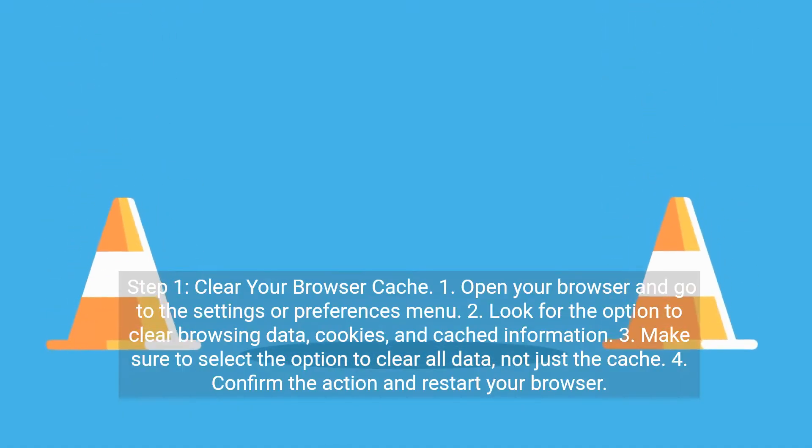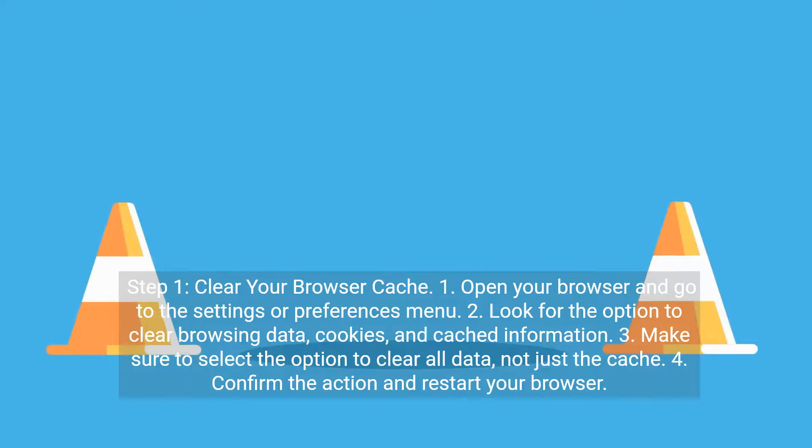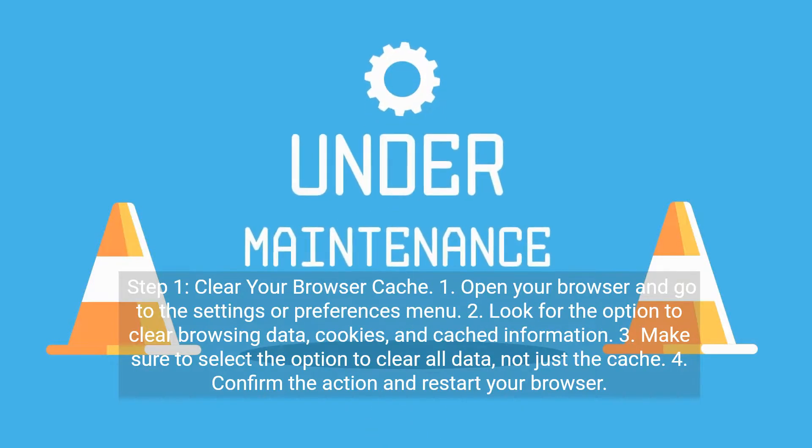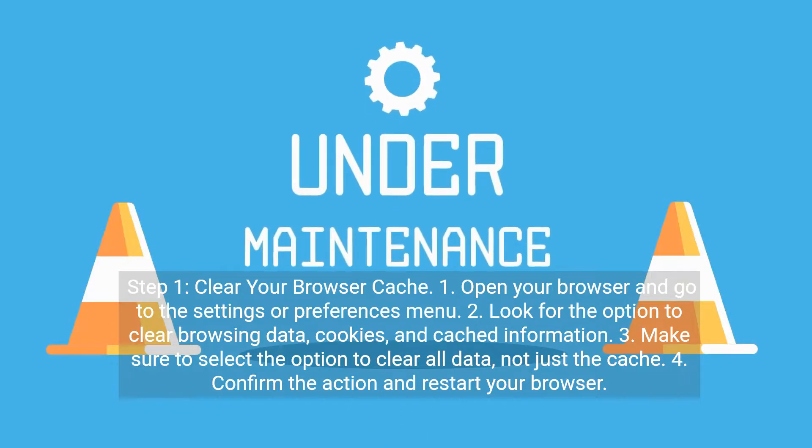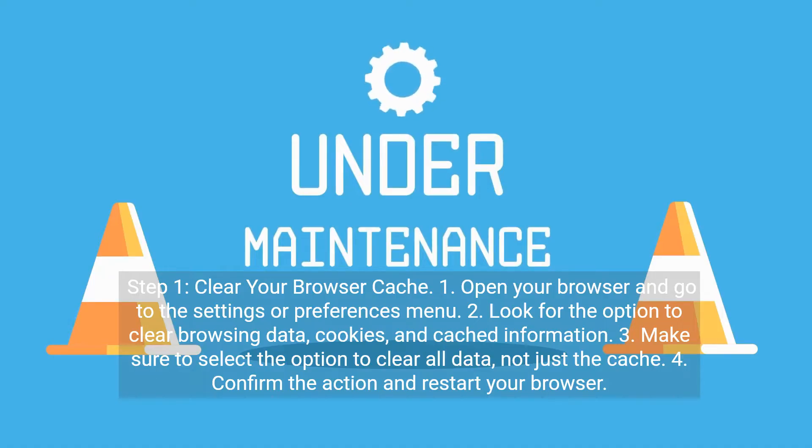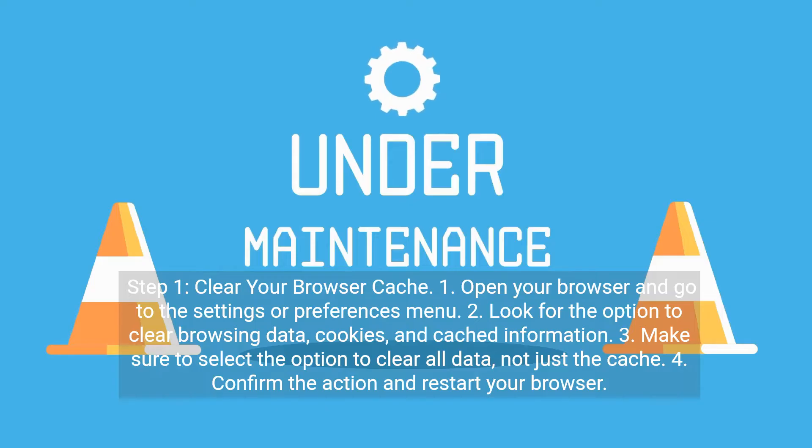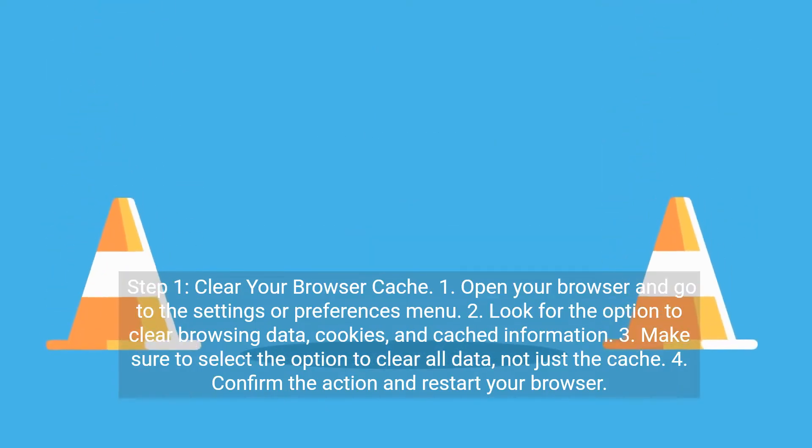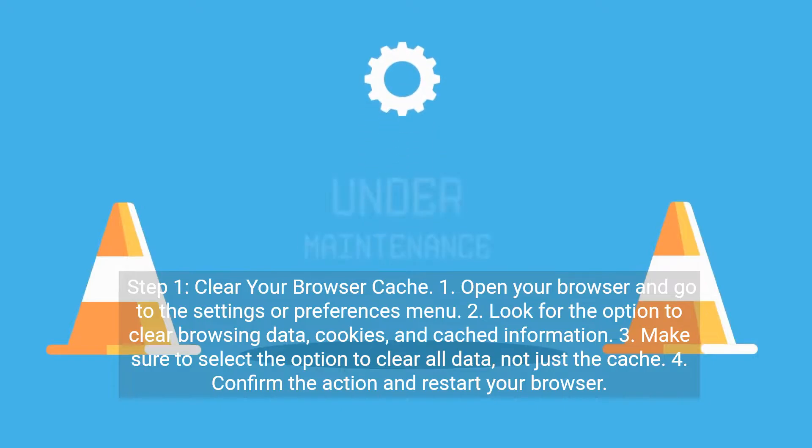Step 1: Clear your browser cache. Open your browser and go to the Settings or Preferences menu. Look for the option to clear browsing data, cookies, and cached information. Make sure to select the option to clear all data, not just the cache. Confirm the action and restart your browser.